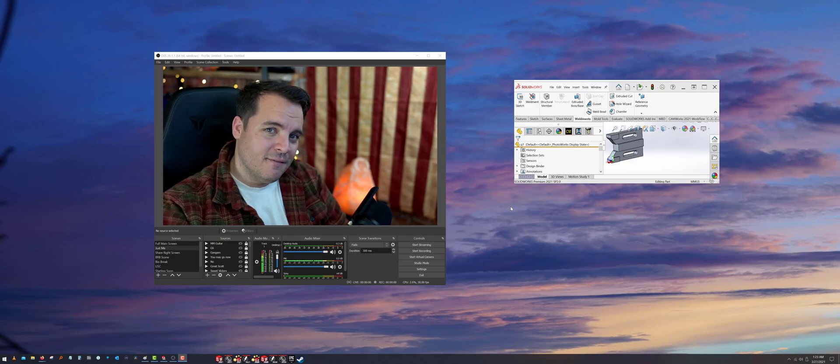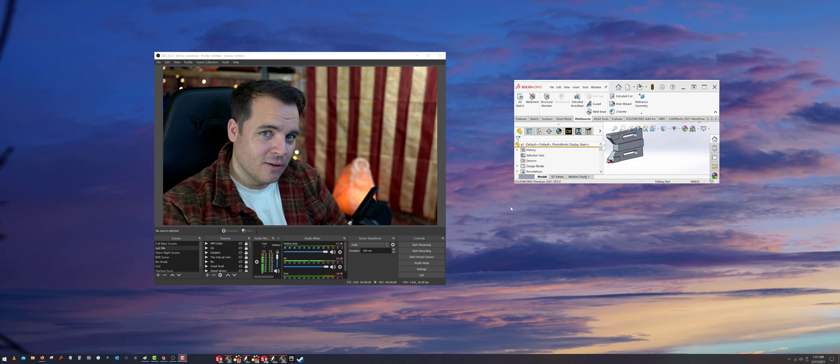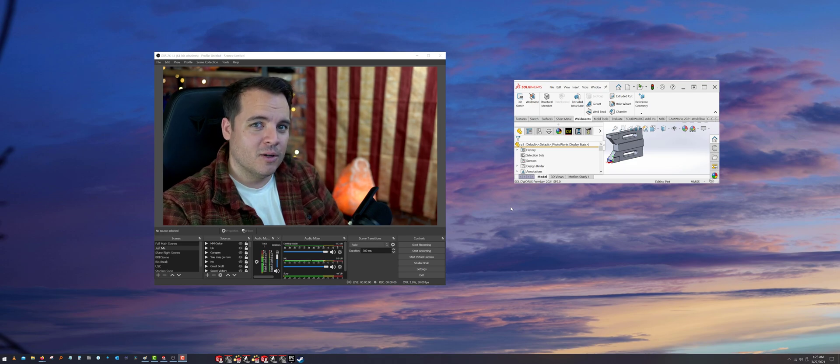All right, so this is my update video on the Dell 4021QW, the curved ultra-wide 5K by 2K monitor.